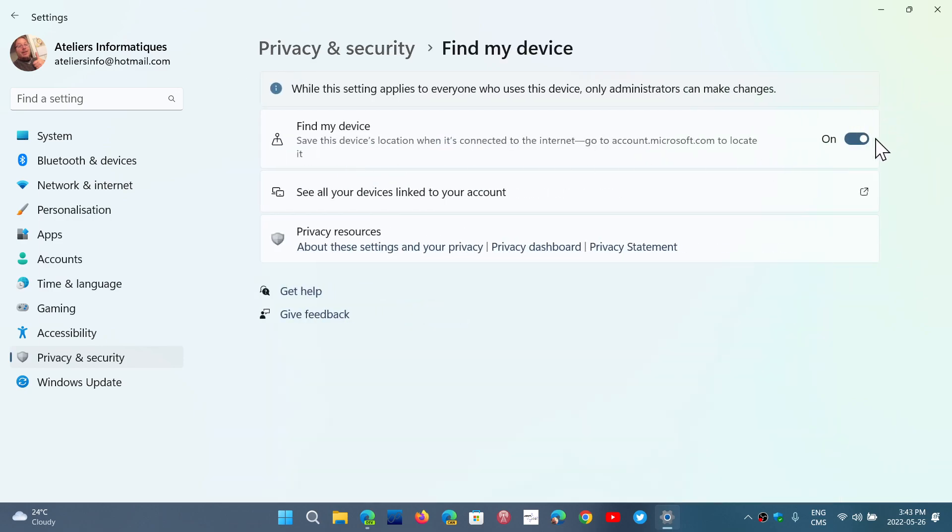It's important. It is required to have a Microsoft account in order for Find My Device to work. Find My Device will help you if you lose your laptop or desktop, or if you get it stolen.